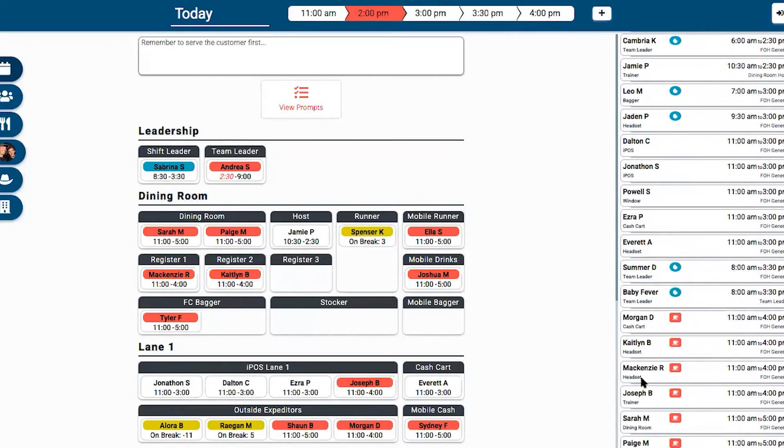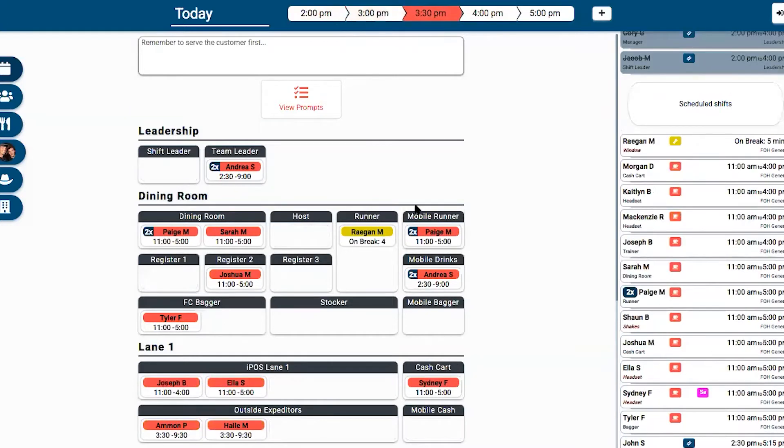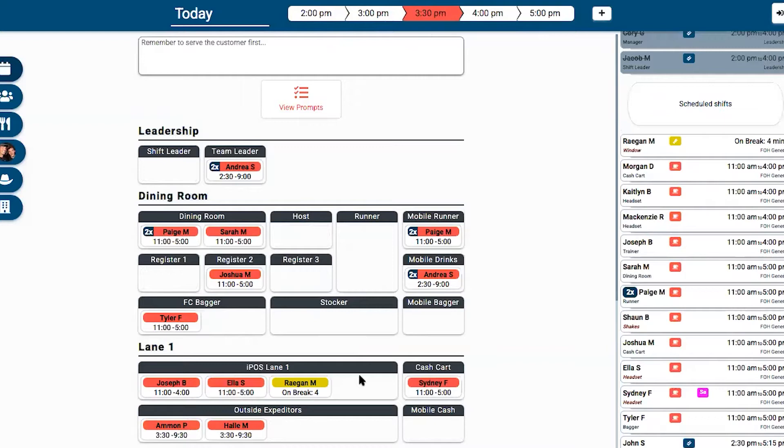The key feature is that it's able to pull in all this information and give you an easy interface to drag and drop people around and move them from runner to dining room host, or maybe if you need to make a change and send them out to IPOS and outside.